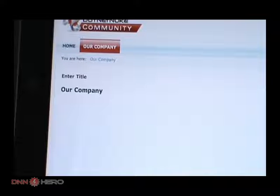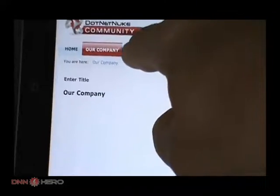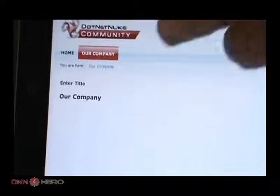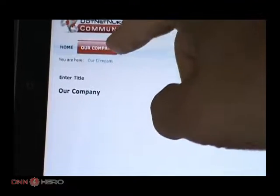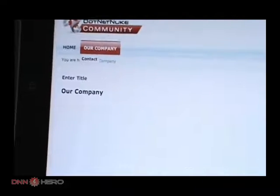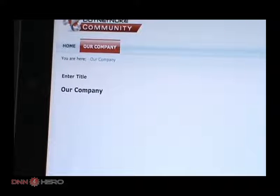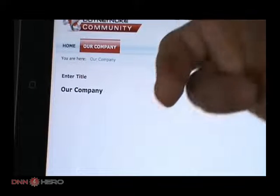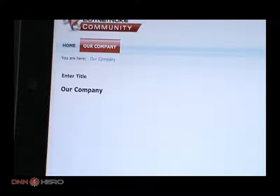There are a couple of things we can do to address that. We could move Contact to the main menu, so it would be Home, Our Company, and Contact right after Our Company, with no sub-navigation. That's one strategy. If you don't have too many menus on your website, you may want to have all of them in the main navigation so it works properly on an iPad or even an iPhone.